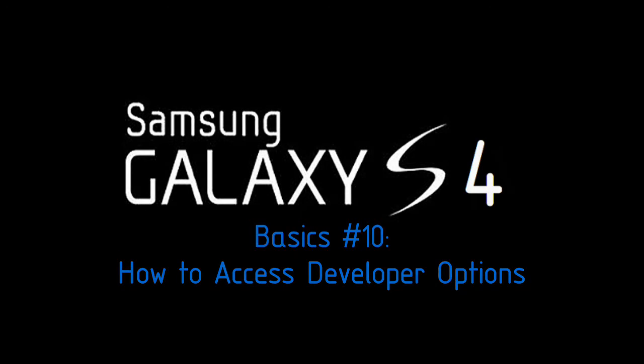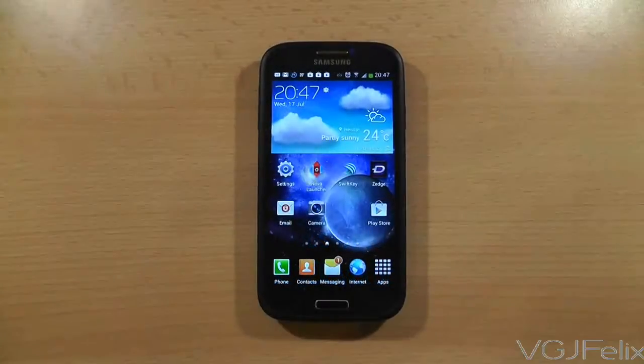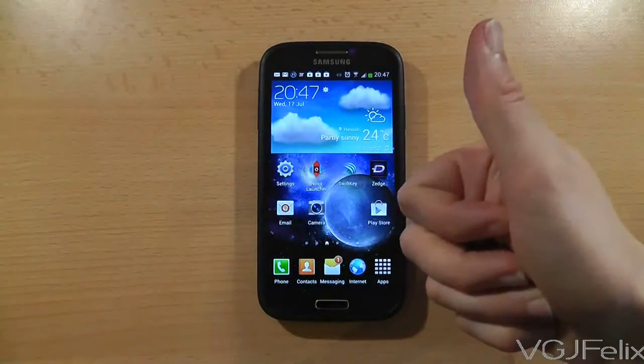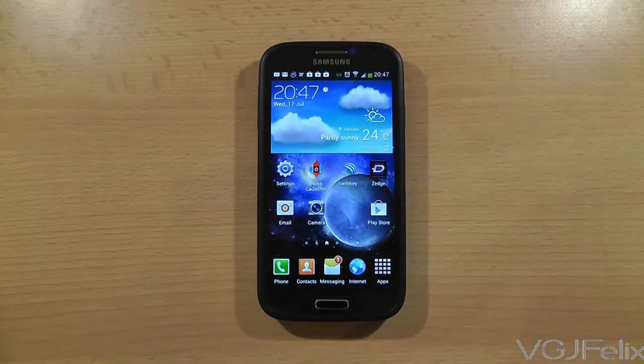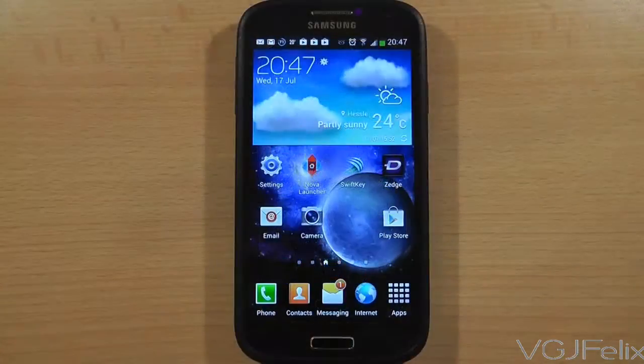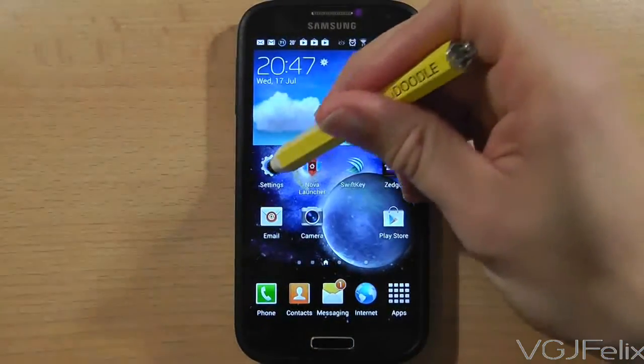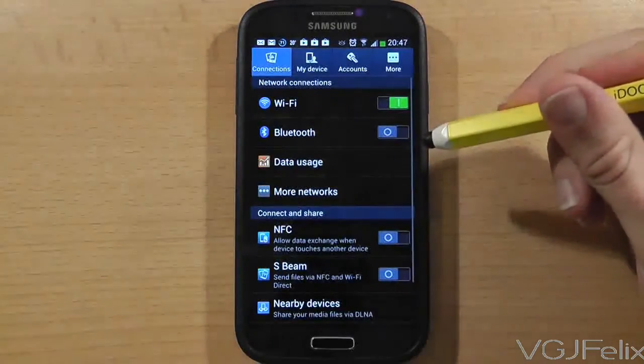Developer Options is a hidden screen that opens up some funky options to play with, at your own risk I might add. Here's how to access it.